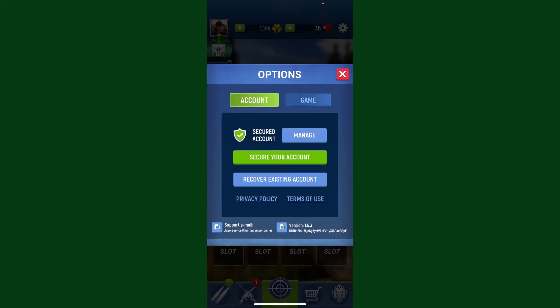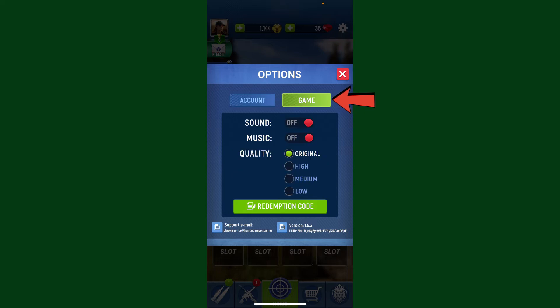This will open up the Options tab. Click on Game from the top of the screen, and then right next to Quality, select between Original, High, Medium, or Low quality according to your preference. You can change between any of those graphic quality settings.